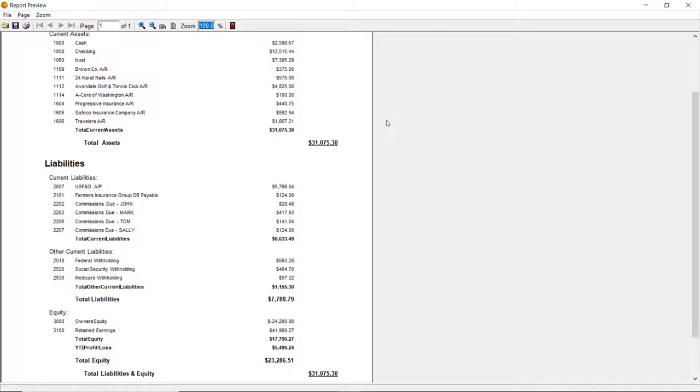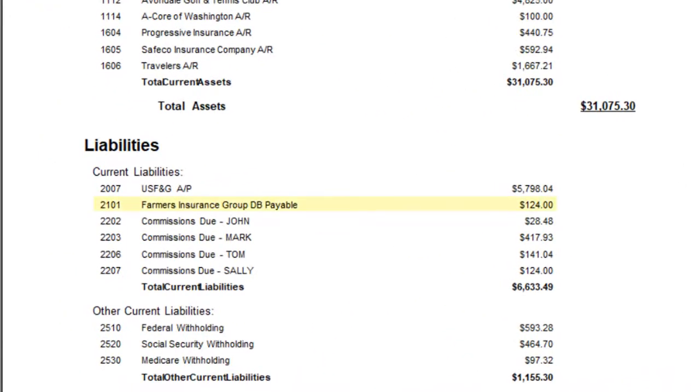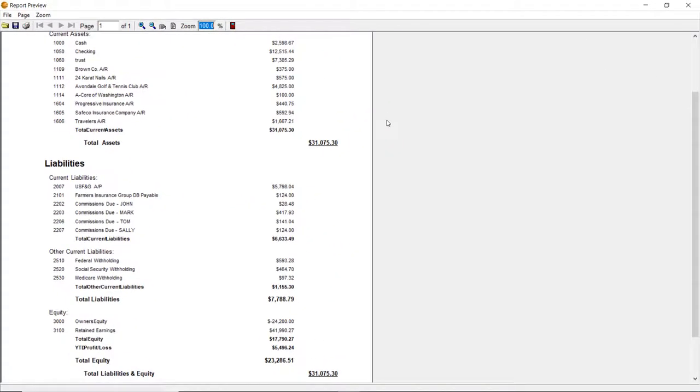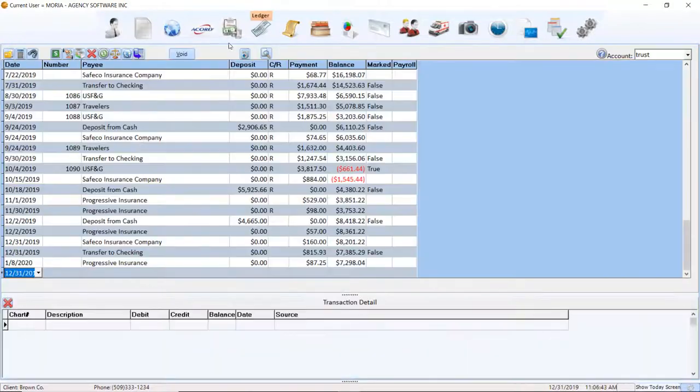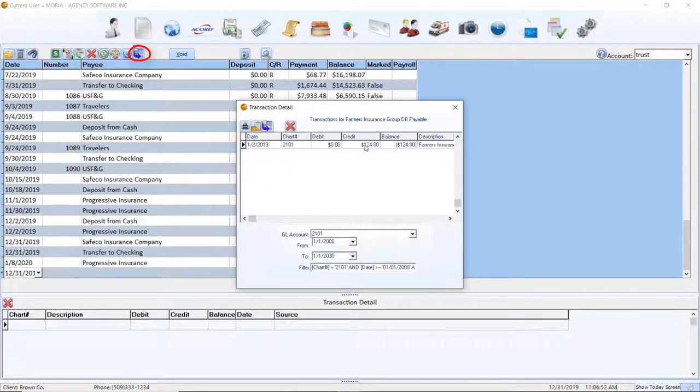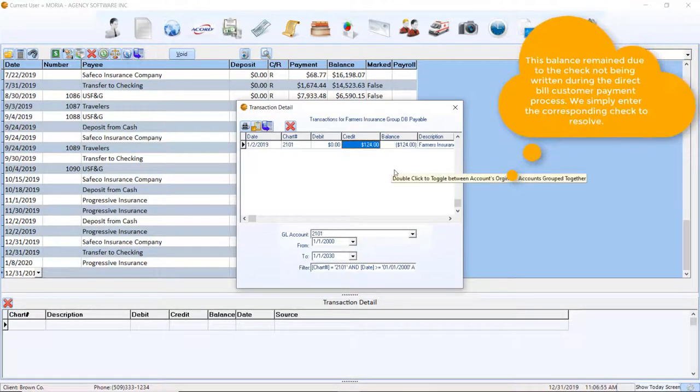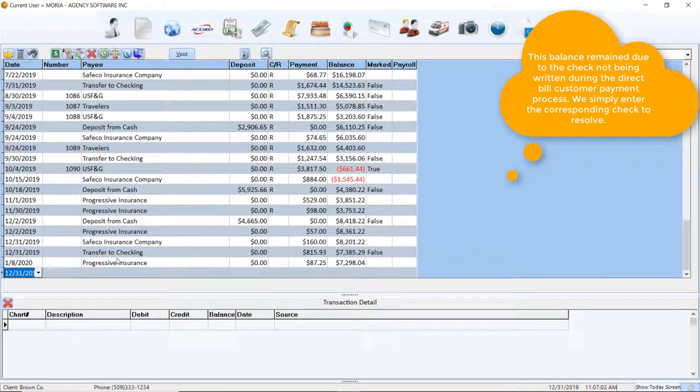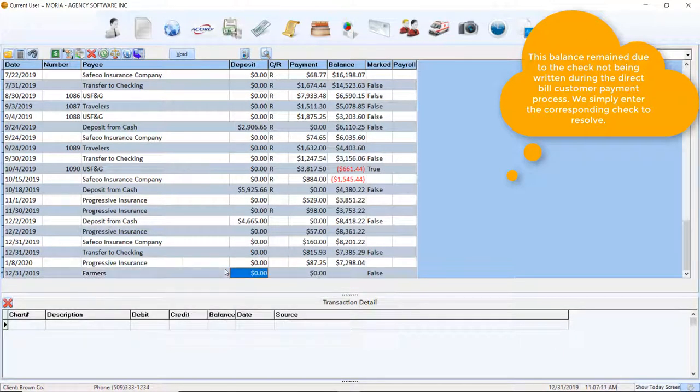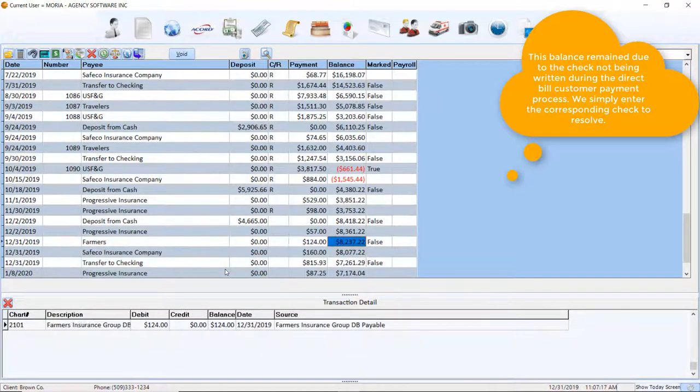The first thing to review are the 2100 account numbers in the current liability section. If you have any 2100 numbers reported, it is an indication that a payment against a direct bill policy has not completely cleared. You can view the activity in these accounts by using the Ledger's Access General Ledger feature or by running the transaction detail by chart number report to find the discrepancy.